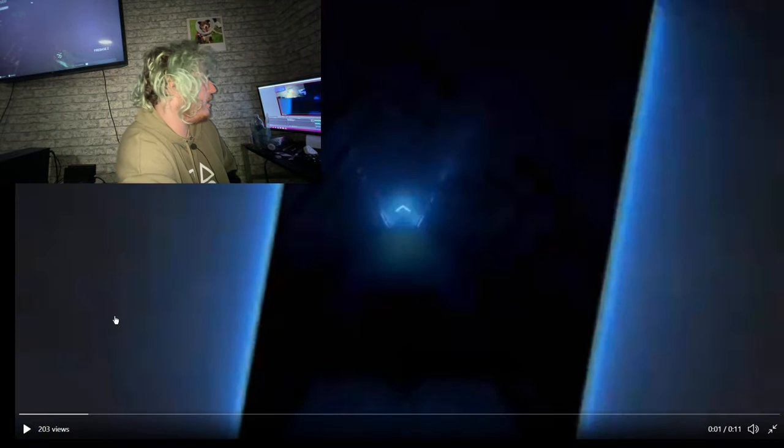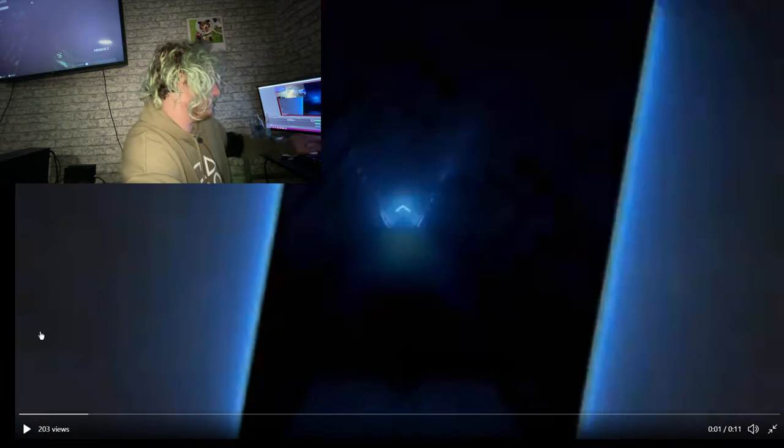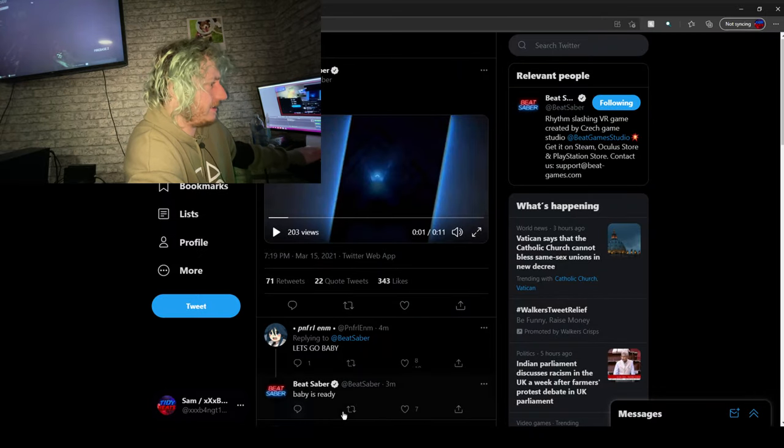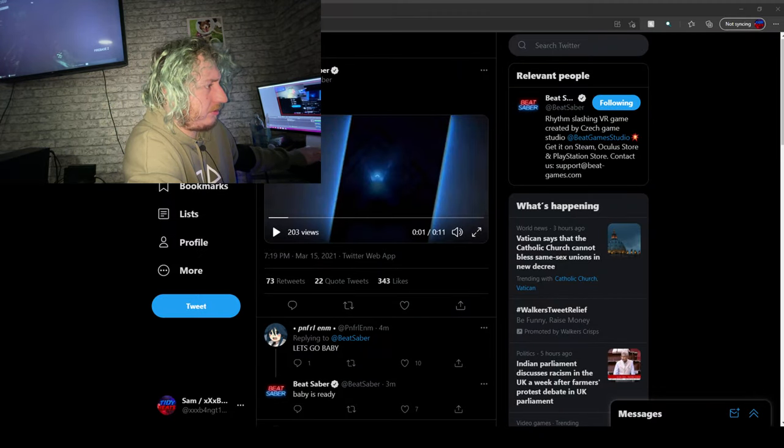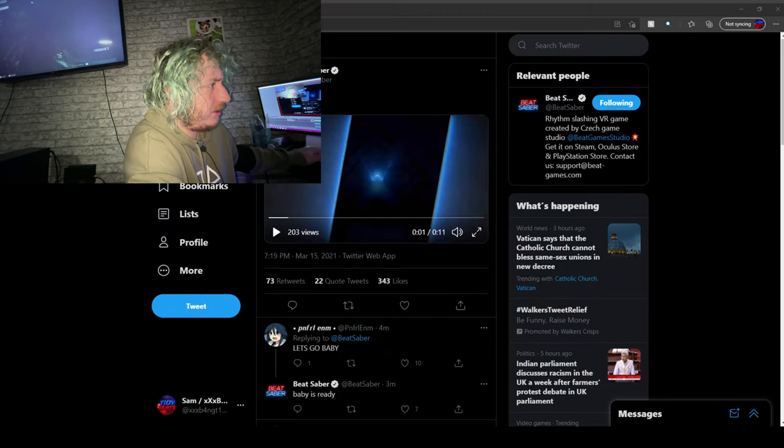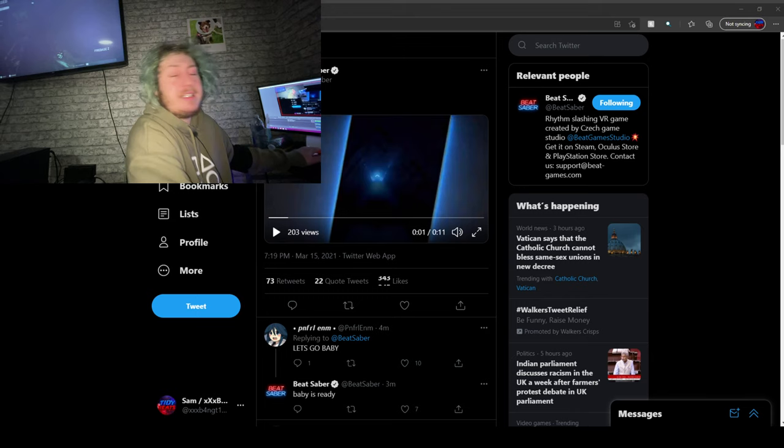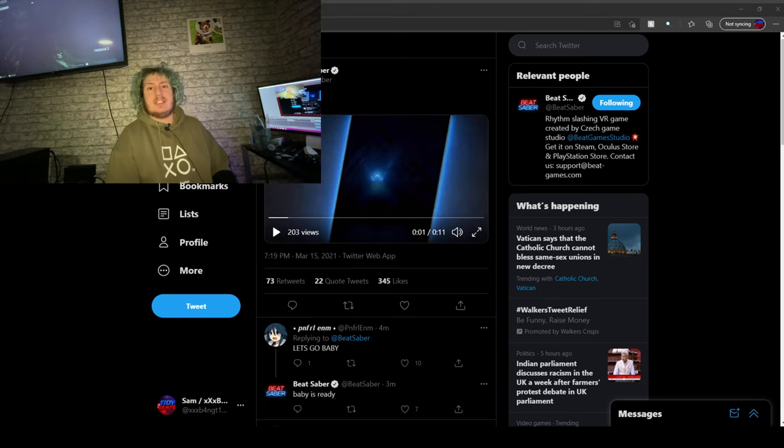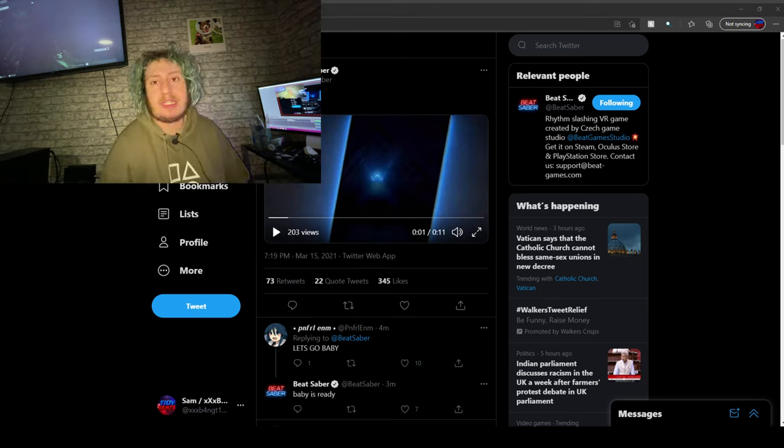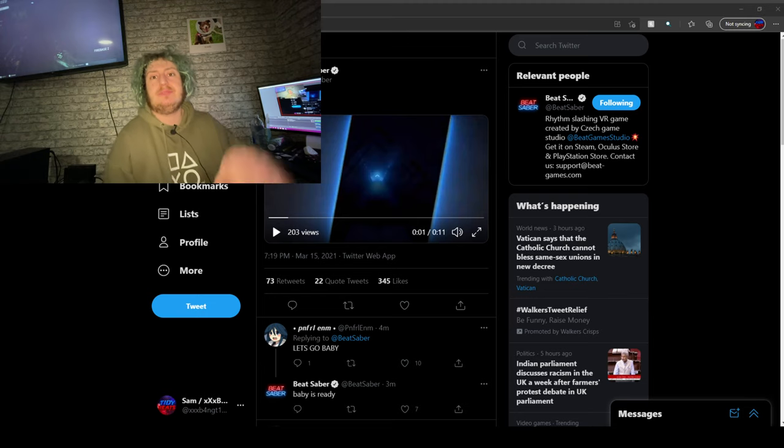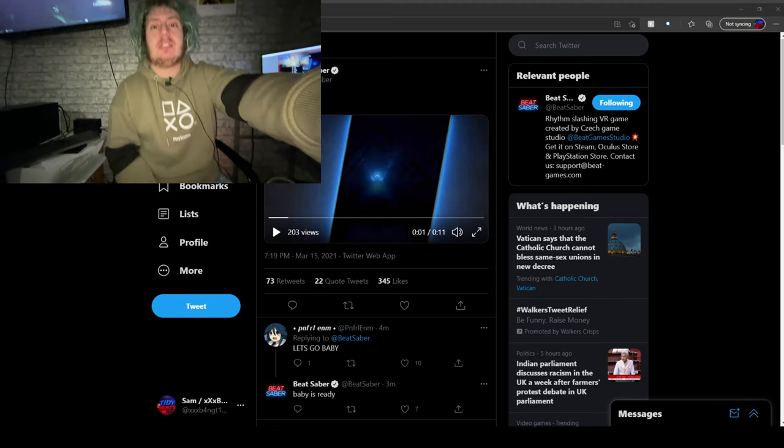March the 18th, that's in a couple of days isn't it? We're on the 15th. Literally this Thursday guys, looking at it we'll have a new music pack.